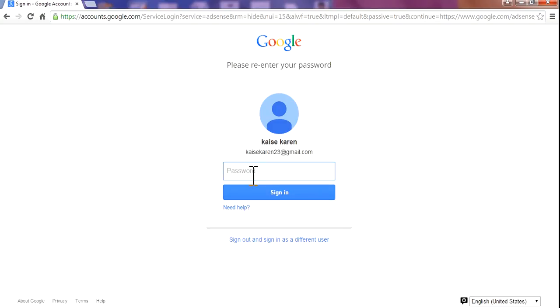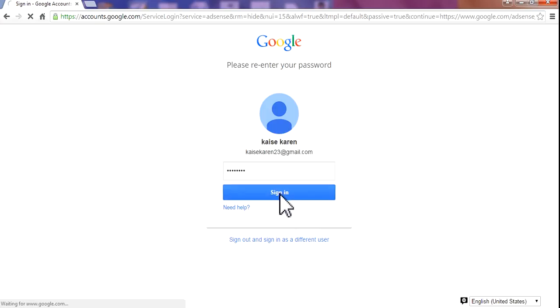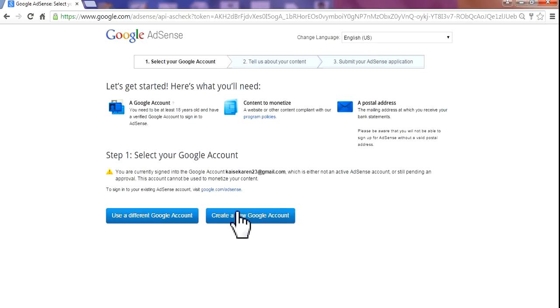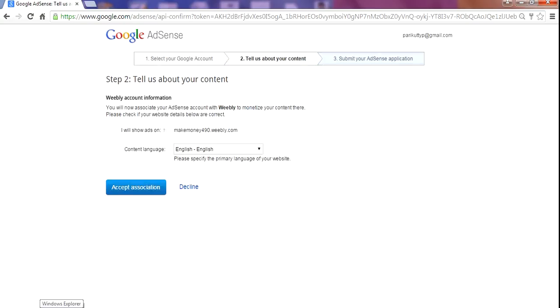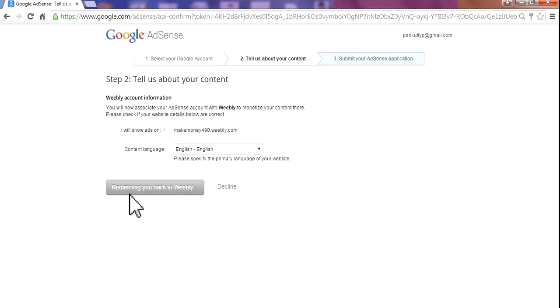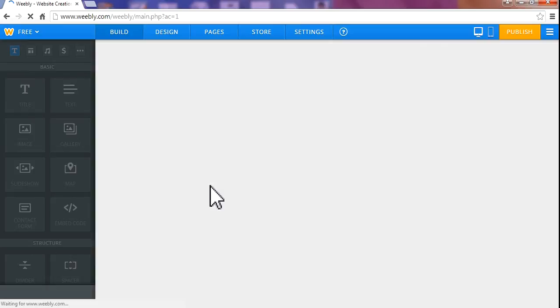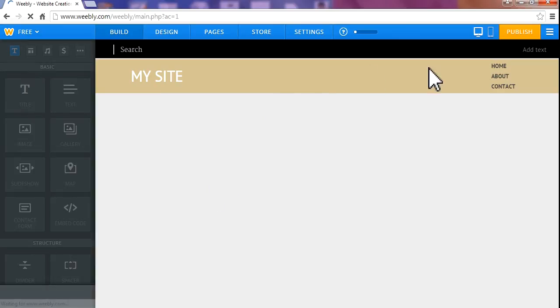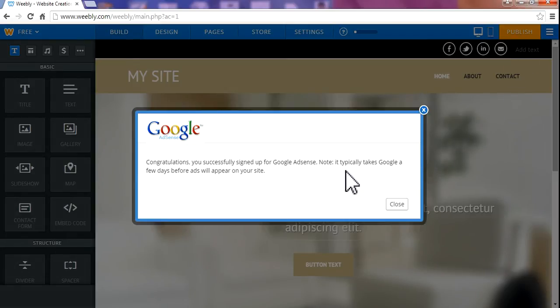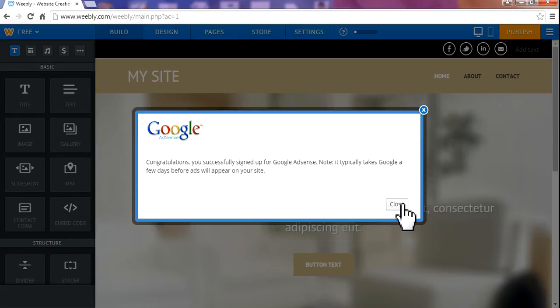Sign in. Accept your AdSense account setup and close.